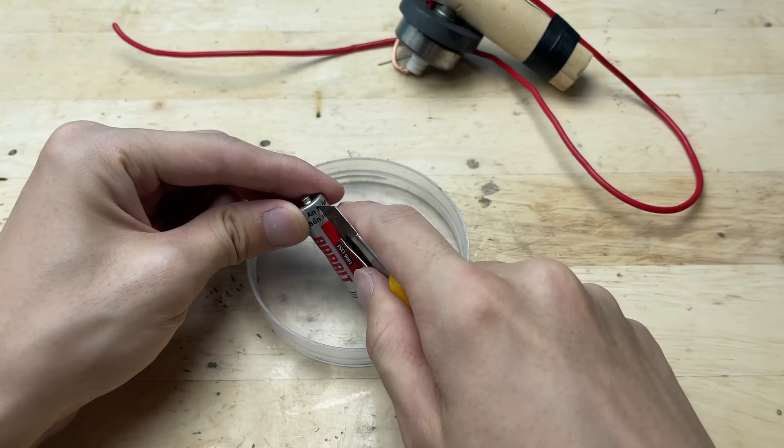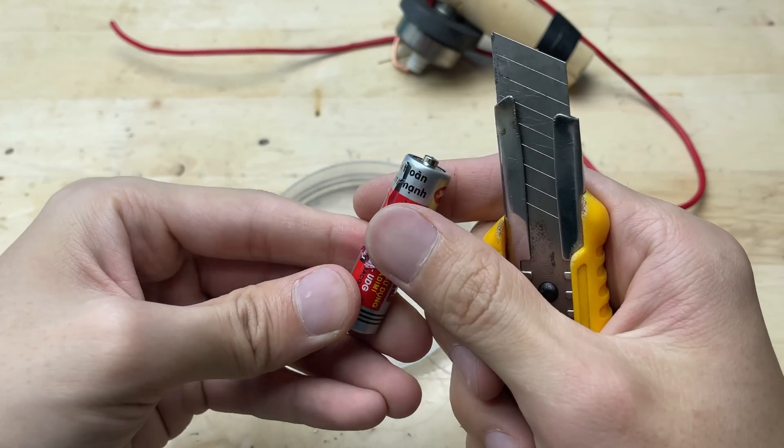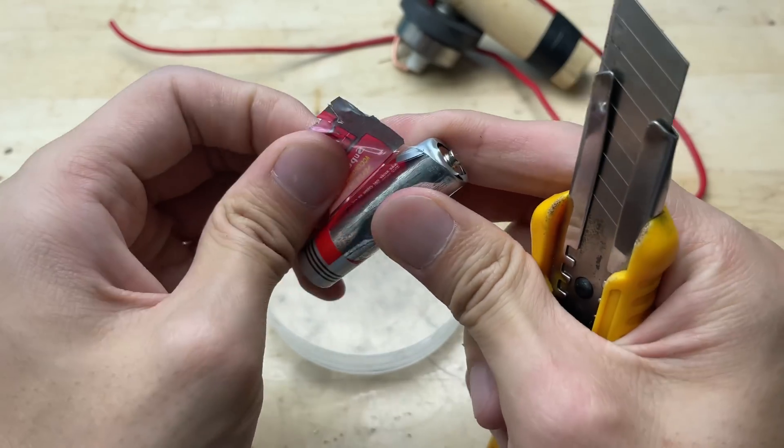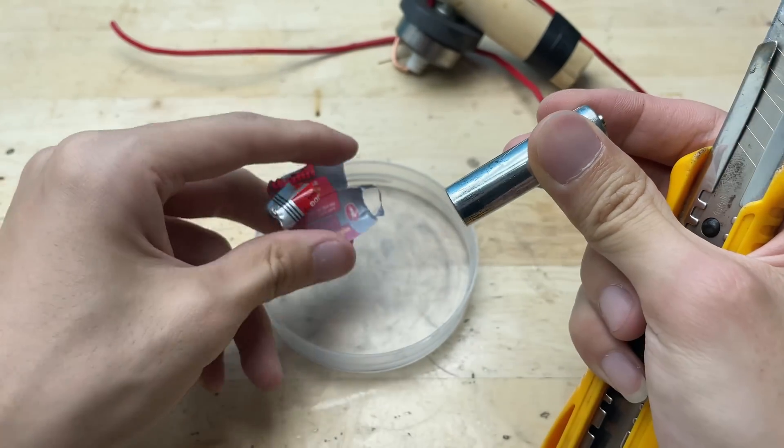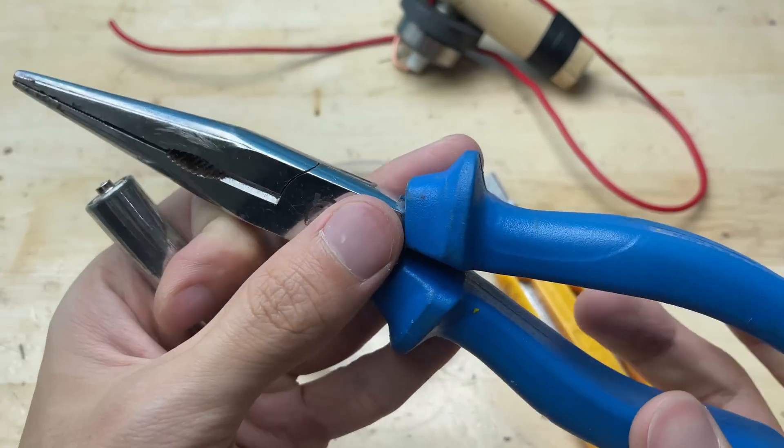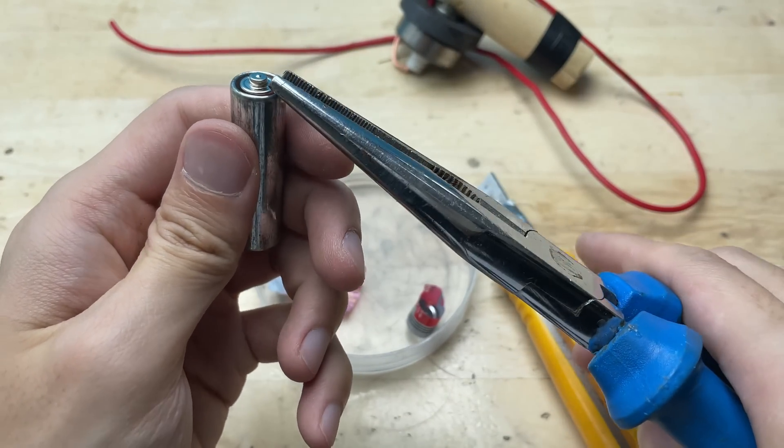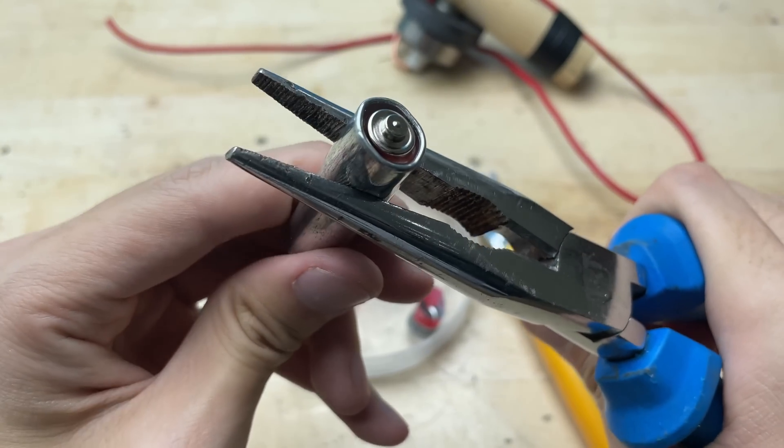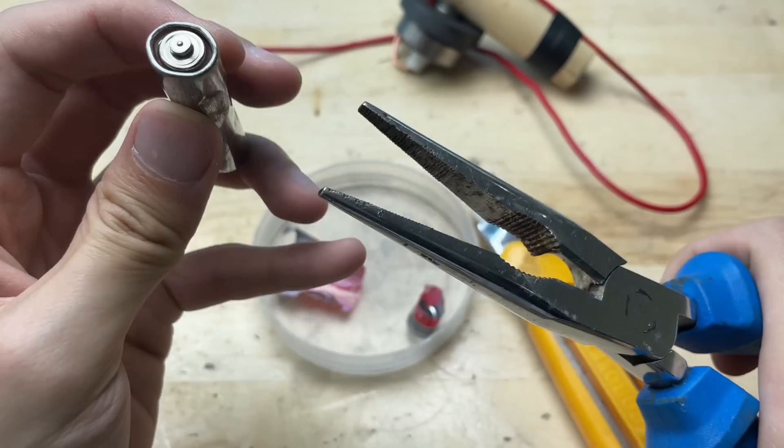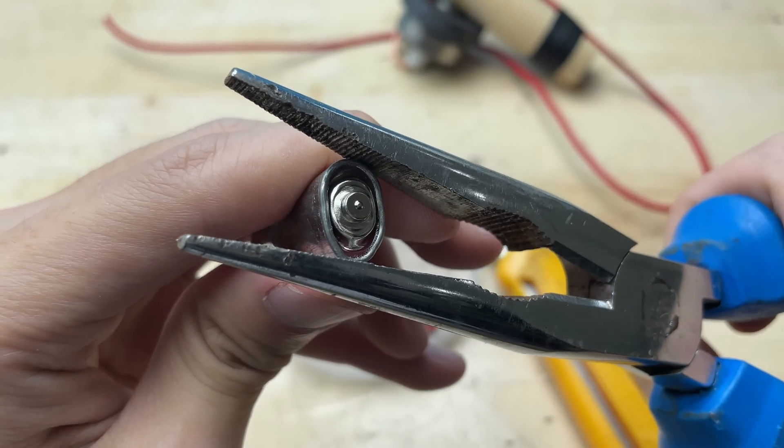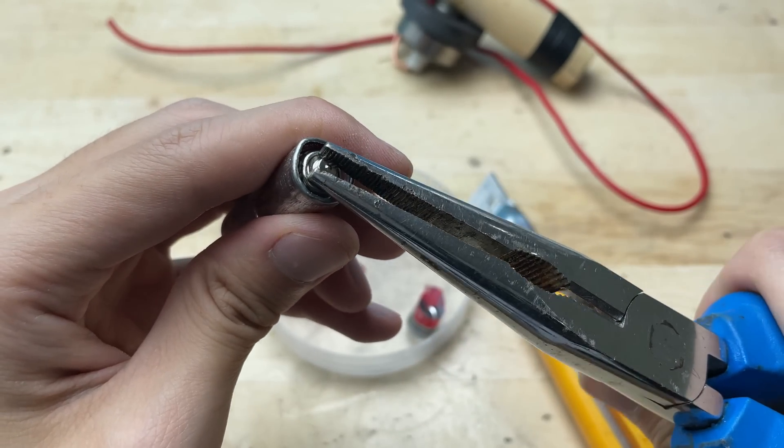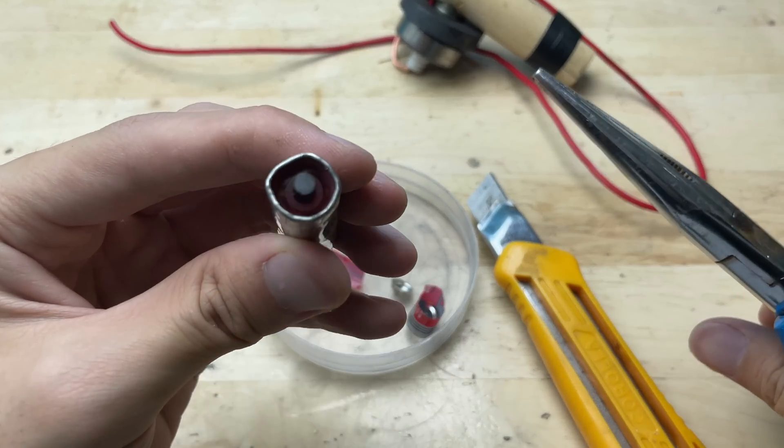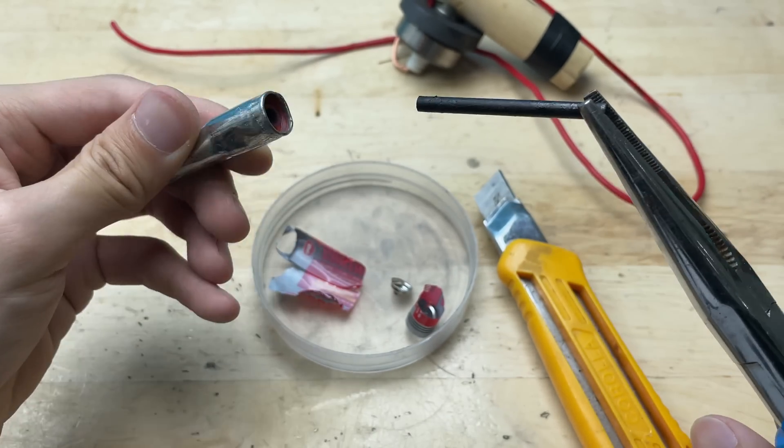I'll carefully extract the inner core from one of these old batteries. This core is usually made from conductive metal. Its size makes it perfect for precise soldering tasks. When doing this, it's important to be cautious, avoid touching any leaking material, and always work in a well-ventilated area.